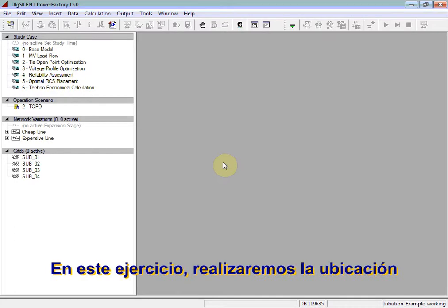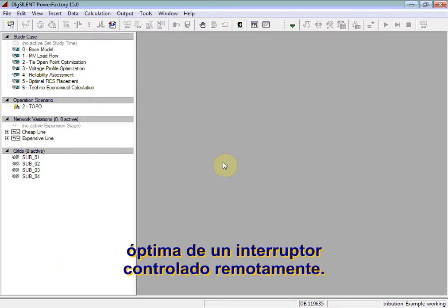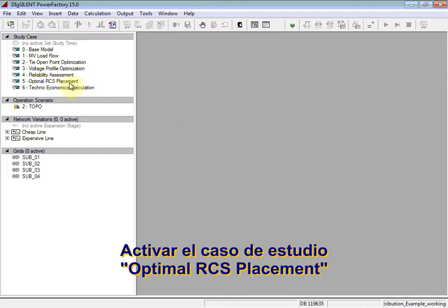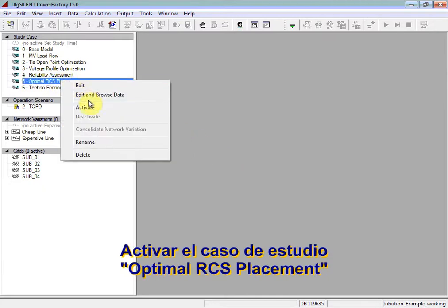In this exercise we will carry out an optimal remote controlled switch placement. Activate the optimal RCS placement study case.